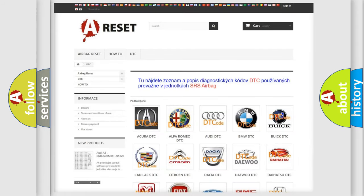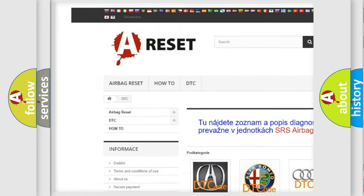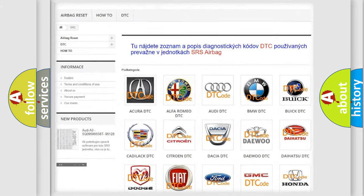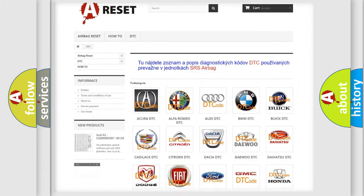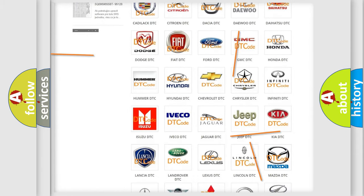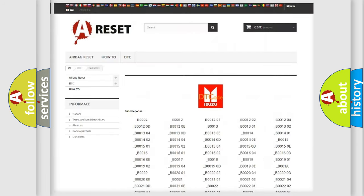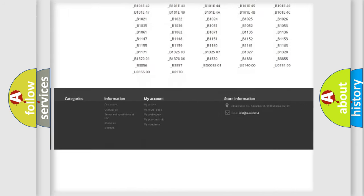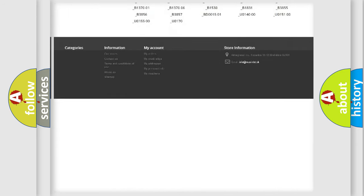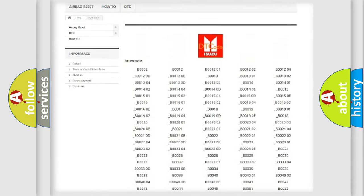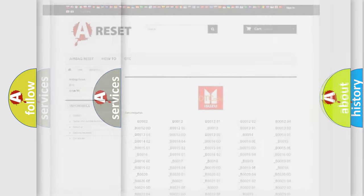Our website airbagreset.sk produces useful videos for you. You do not have to go through the OBD2 protocol anymore to know how to troubleshoot any car breakdown. You will find all the diagnostic codes that can be diagnosed in Isuzu vehicles. Also many other useful things.